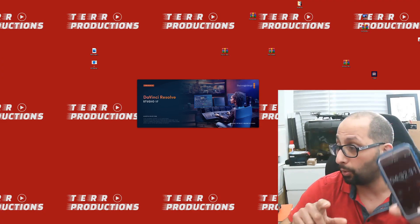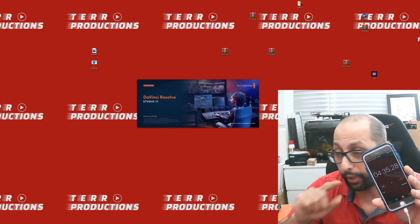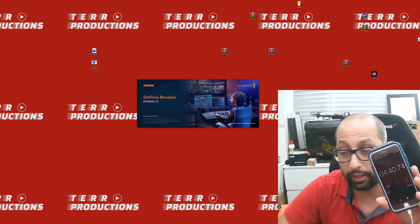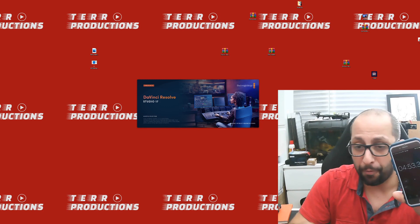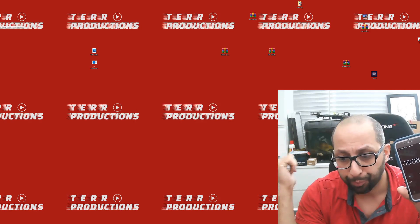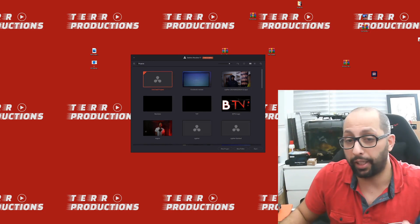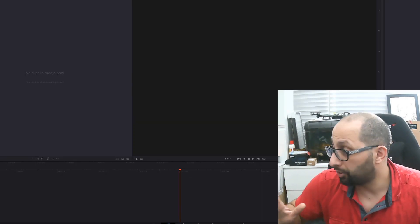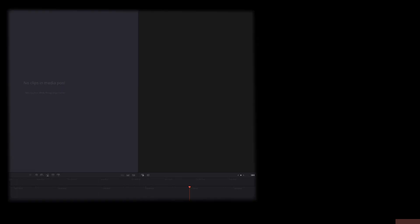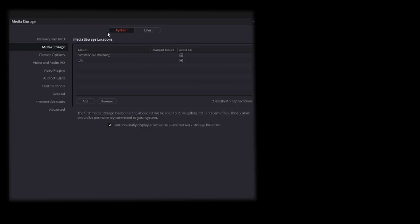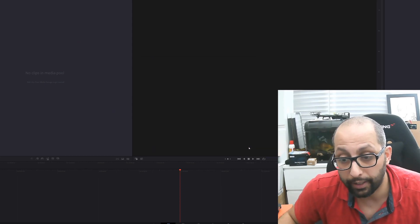Right now we are loading the color page — we're at four minutes 39. I thought to myself, what's causing this issue? I upgraded the CPU, upgraded the RAM, upgraded the GPU, and still about five minutes to get into the program. So here's how you fix it: go into DaVinci Resolve Preferences, select the System tab, then Media Storage. Find 'Automatically display attached local and network storage locations,' uncheck that, turn it off, and hit Save.